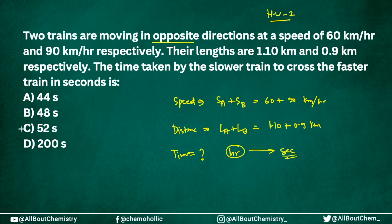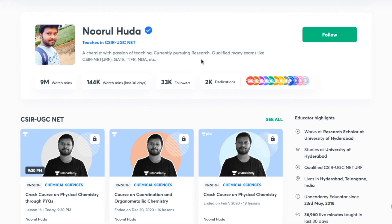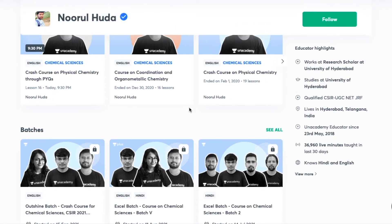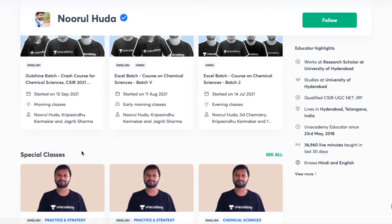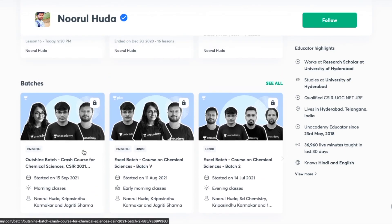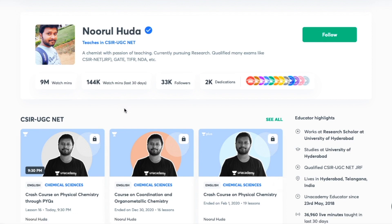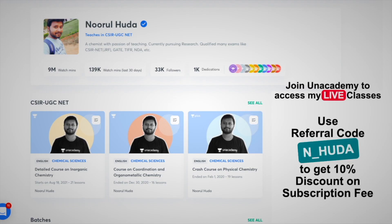I also teach live on the Unacademy Plus platform for the CSIR UGC NET category. You can follow me there for regular classes — both free and paid. Free classes are available under the Special Classes section. For paid live classes you need an Unacademy Plus subscription. The whole syllabus is covered in an organized manner with regular classes, so make sure to subscribe using my referral code: N underscore HUDA.